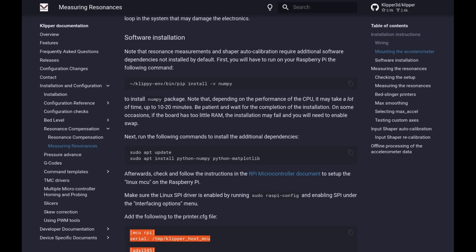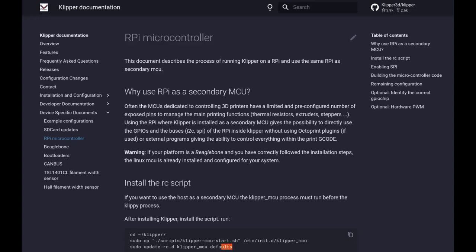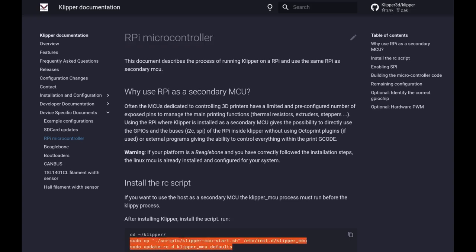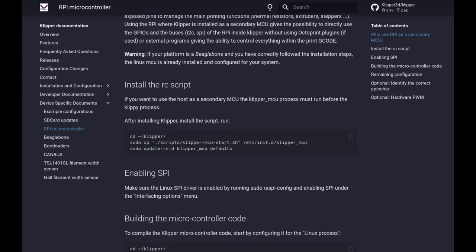A little bit here it shows you what you should change in your printer.cfg file and I'll show you that in a few minutes. But before you do that click on the raspberry pi microcontroller document to set up the Linux MCU. So what's happening here, you're going to set up your raspberry pi as a second motor control unit that Klipper can control and remember it can control multiple MCUs simultaneously. The reason we're doing this is because we want to configure the pins so Klipper can use them on the pi where the accelerometer is installed.